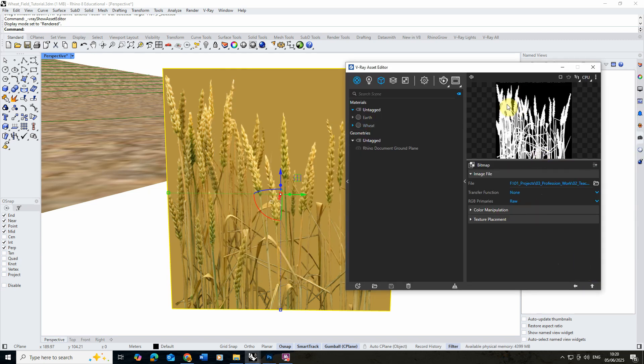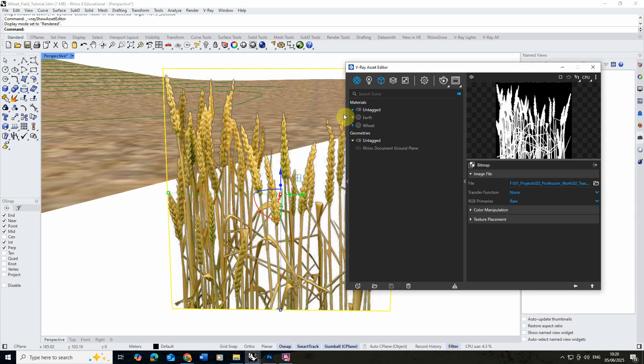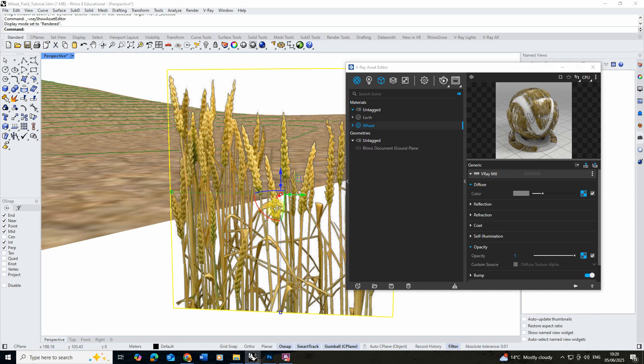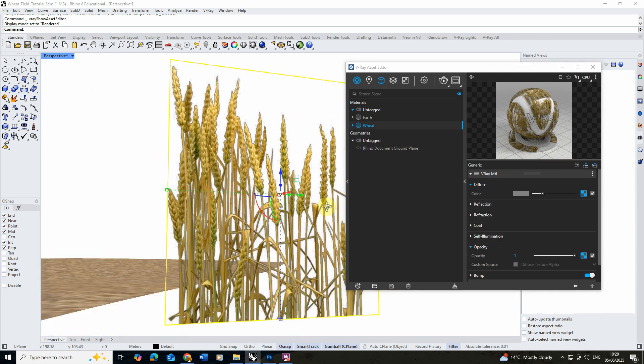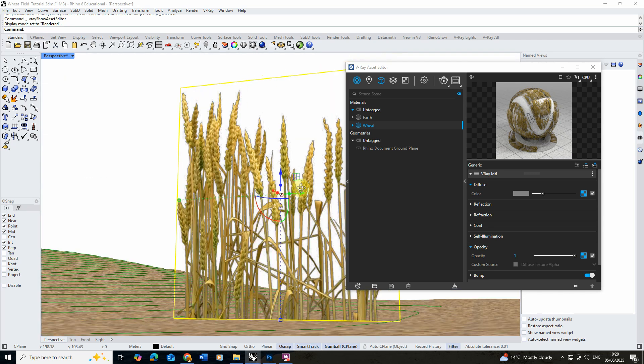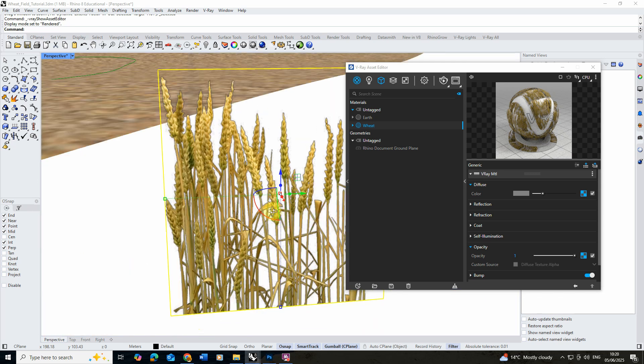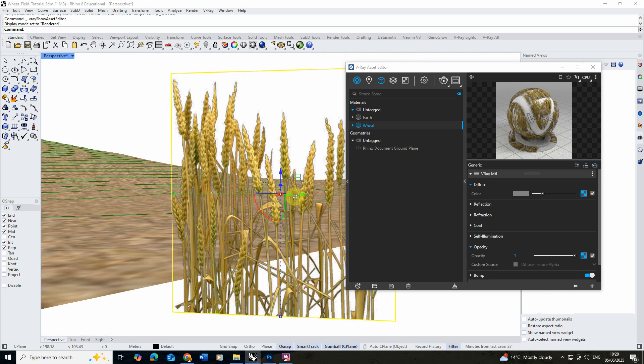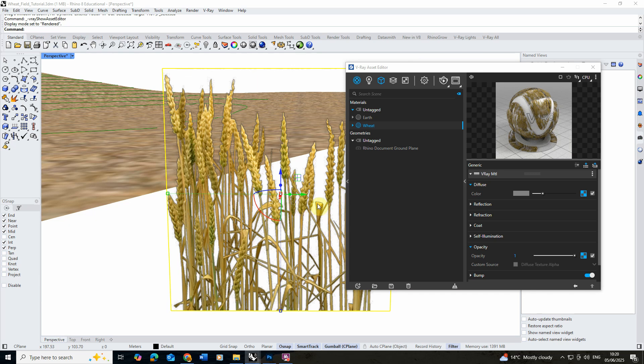Now wherever it's white it will keep it solid, wherever it's black it's going to make it disappear and this will essentially cut that image out from its background as you can kind of see here. And there we have our cutout image texture. So this is now ready to go.